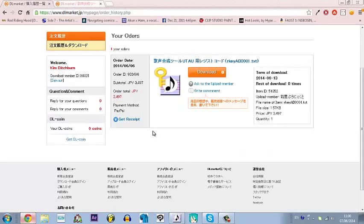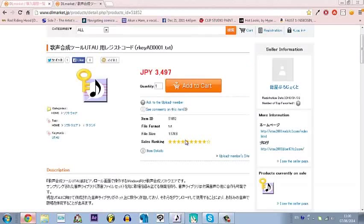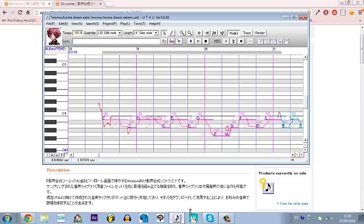It is possible to pay with PayPal, credit card, all the other stuff. For those that don't have that version, I can show how to change them. This is a CV bank as well as a VCV.